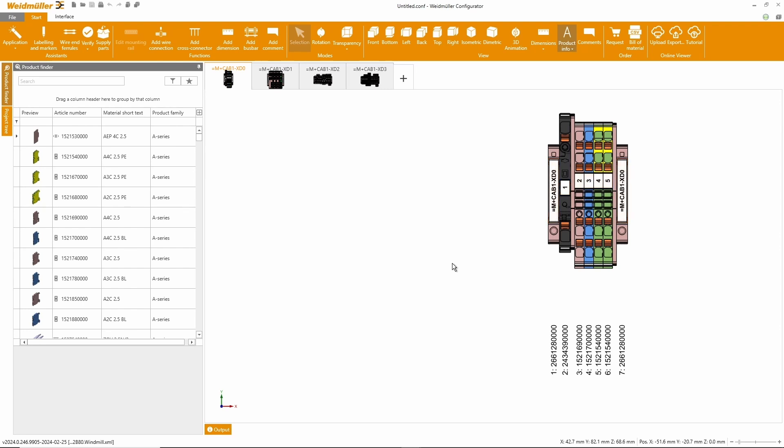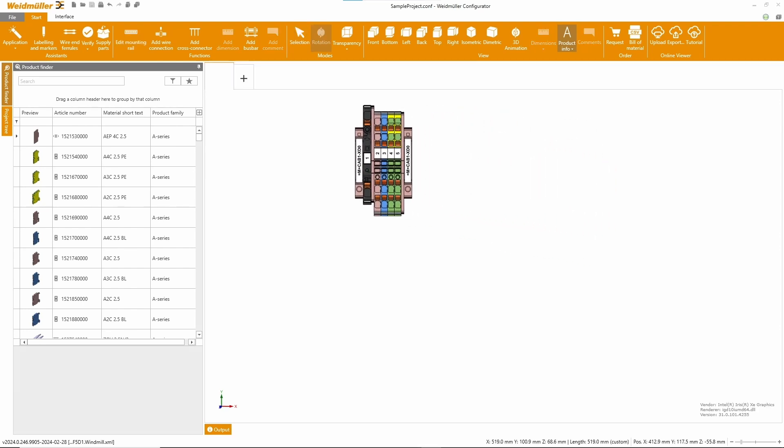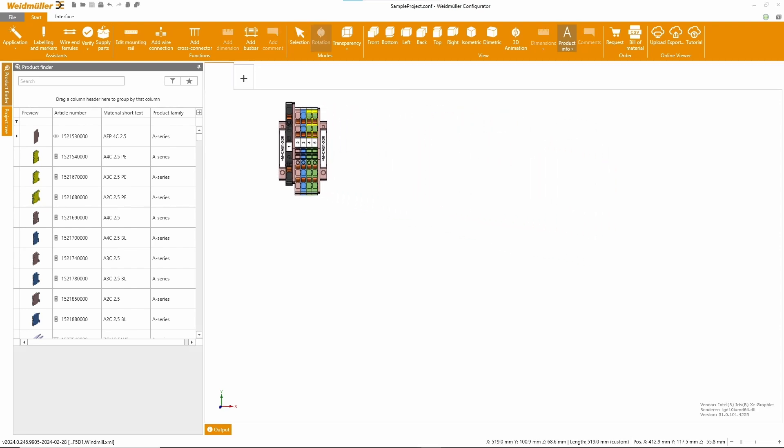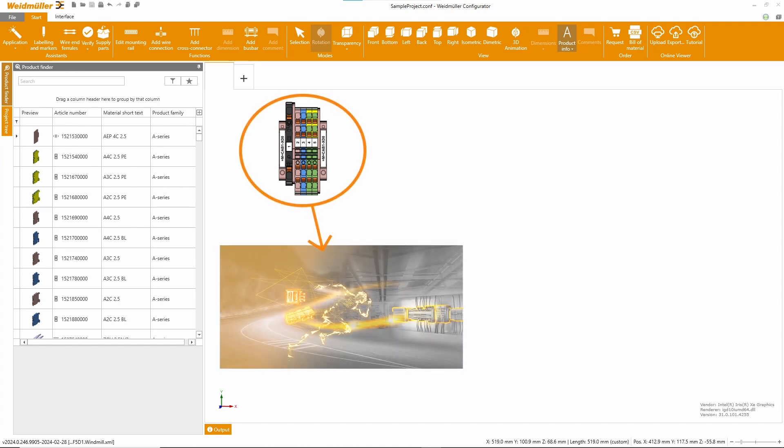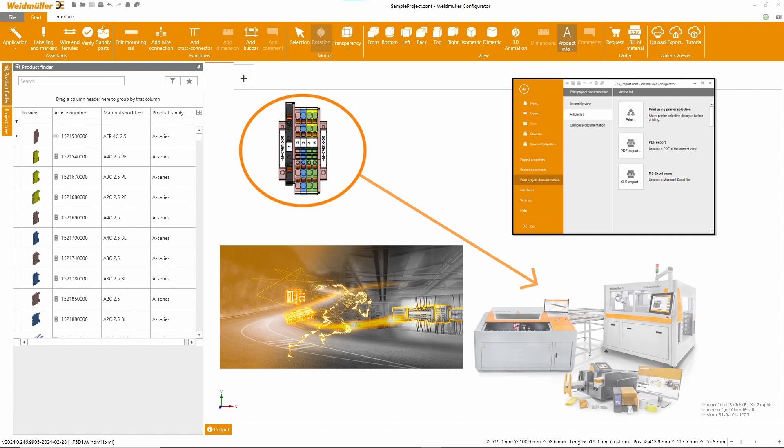Finally, there are many possibilities to use the configurations for further processes. You can use our fast delivery service, save the documentation, or use our Weidmuller workplace solutions.